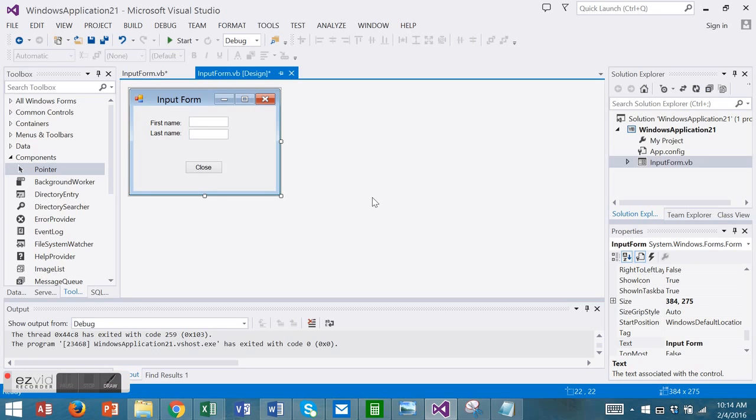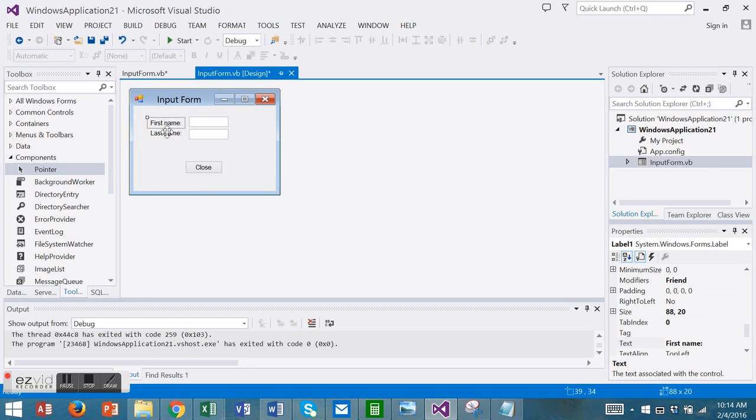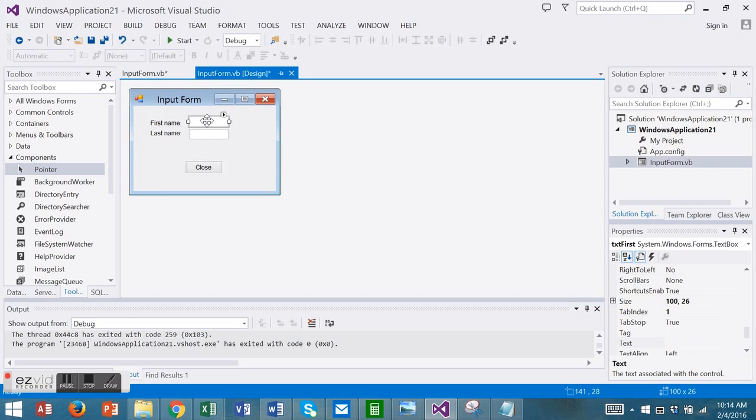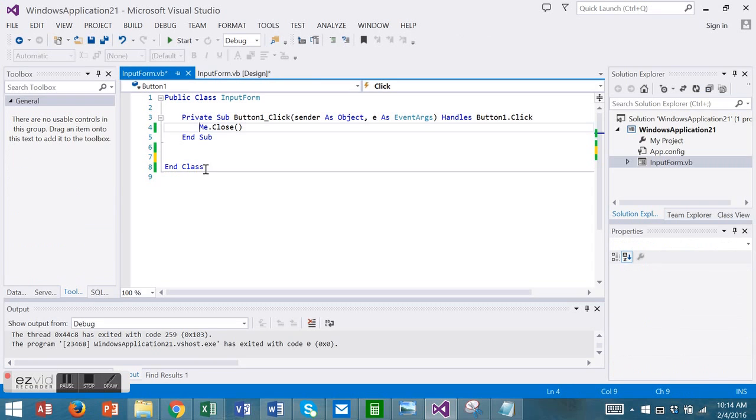Let's look at the error provider component and validating user input. I've already created a new project. I have two labels for first name and last name, two text boxes txt first and txt last, and I have a close button that just closes the form.